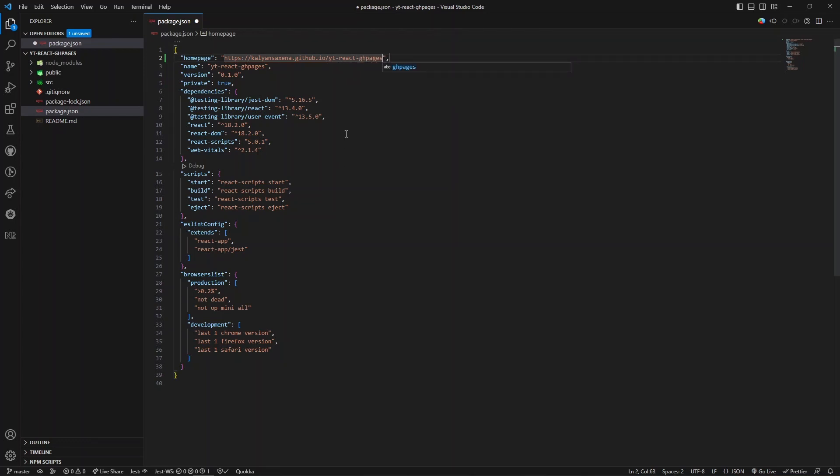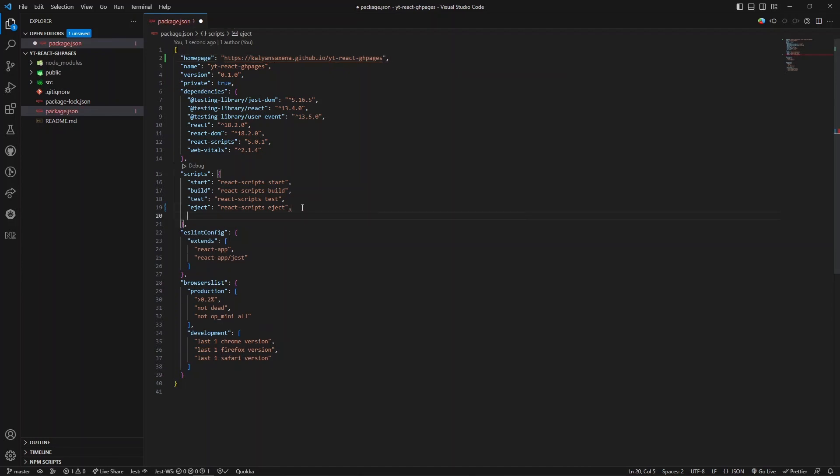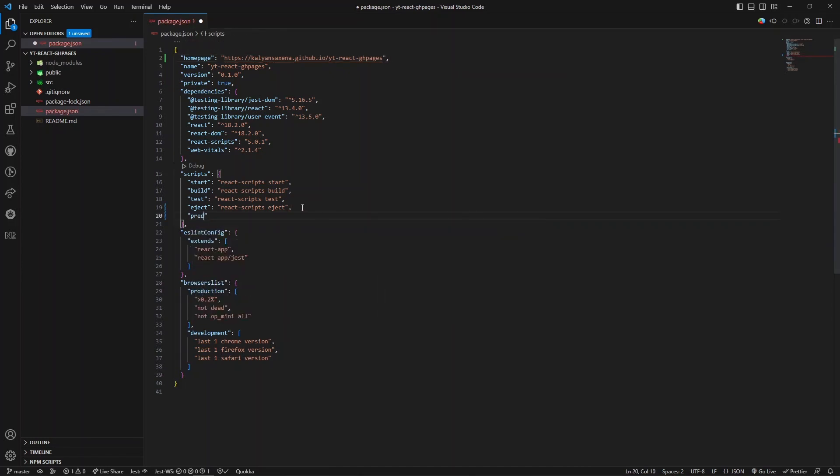The first thing - the other thing is we need to add two more script commands: predeploy.